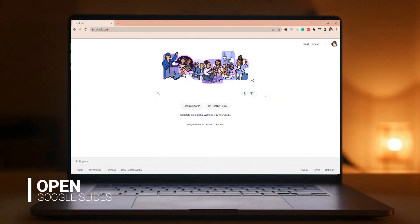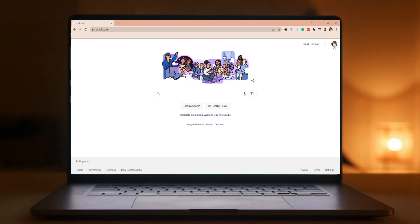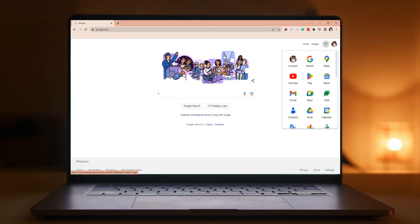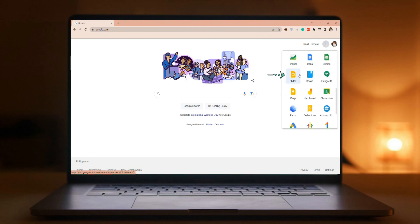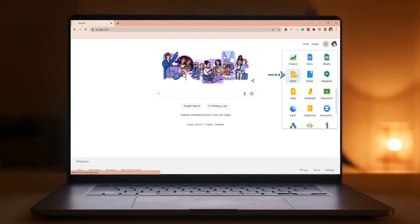First, open Google Slides. Make sure that you're signed into Google. Click the square with circle dots. Scroll down and you can find Google Slides. Click Google Slides.